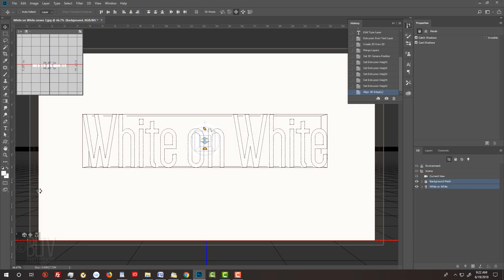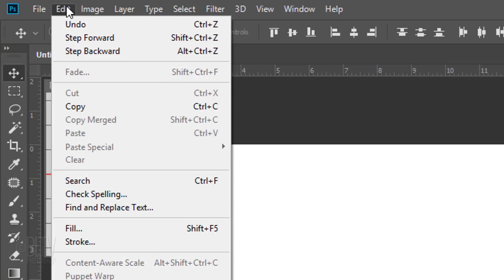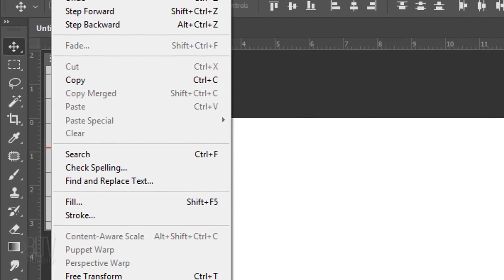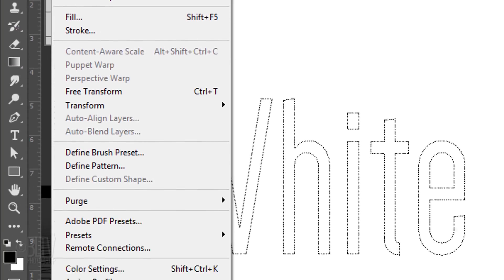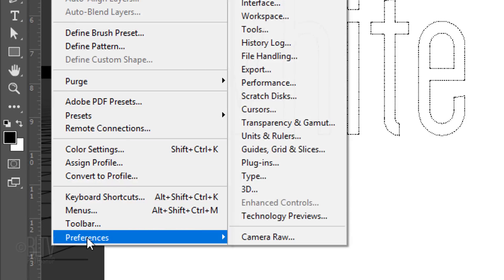We're ready to render it, but before we do, let's check your 3D settings. Go to Edit, Preferences and 3D.